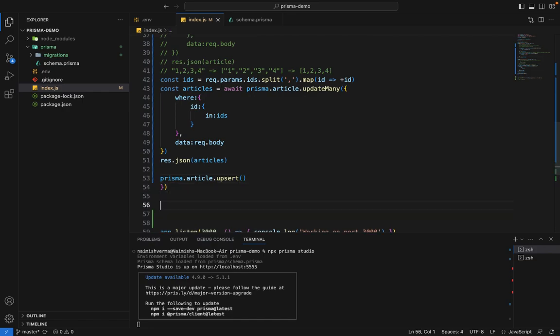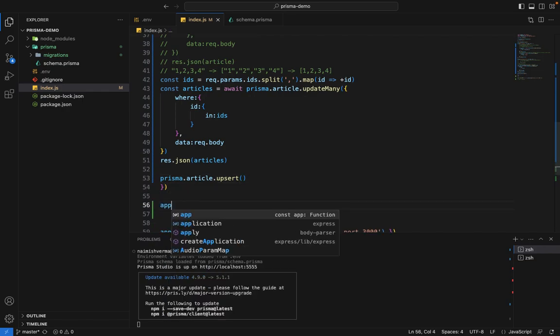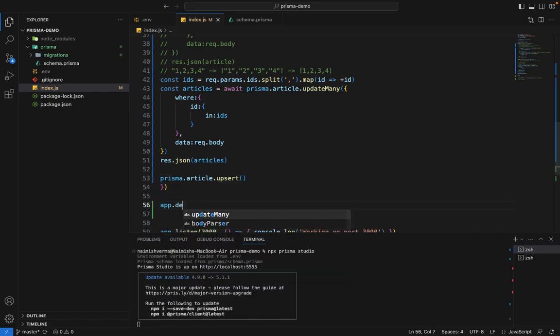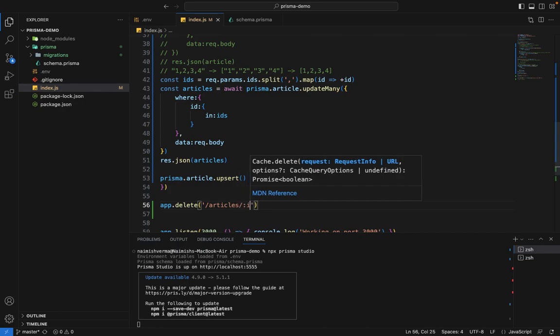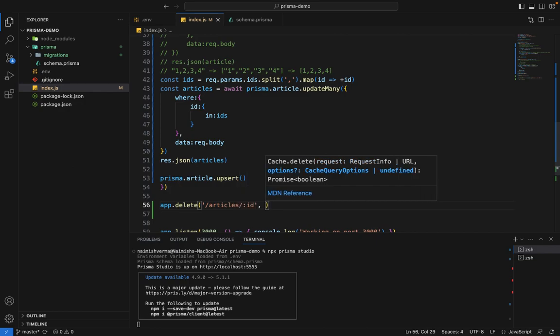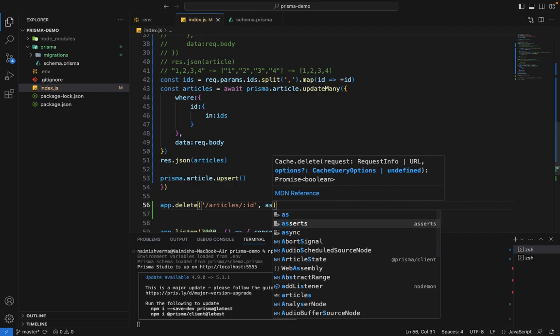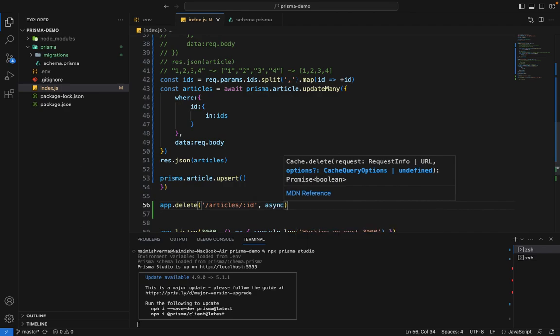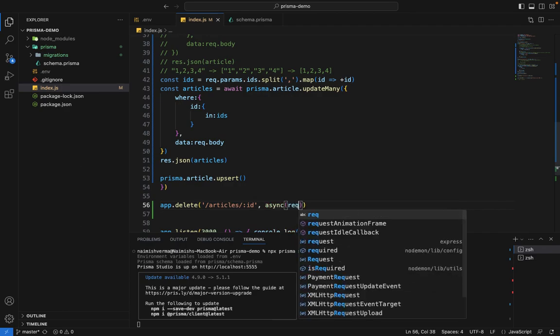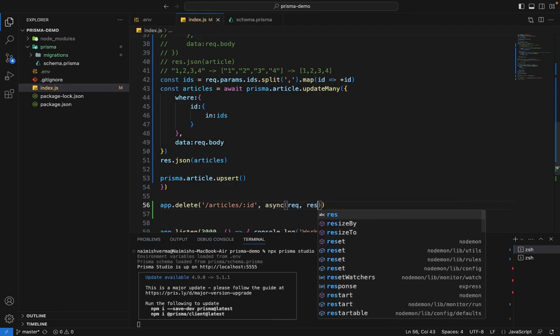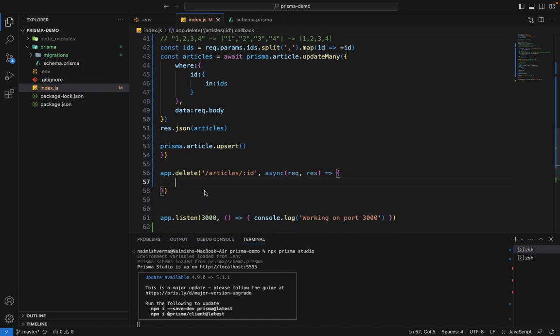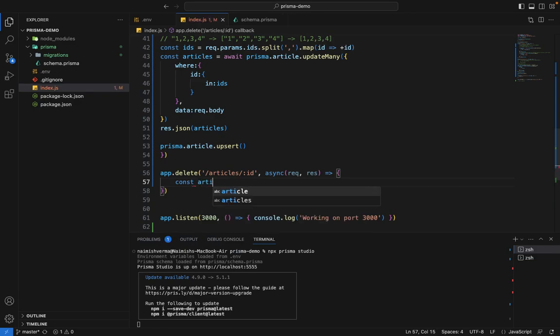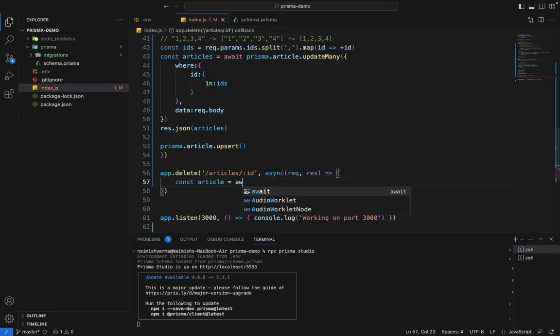Let's see how delete works in Prisma. For this, we'll create a separate delete route in our Express system. First, we want to delete a particular record which is passed through the ID params.